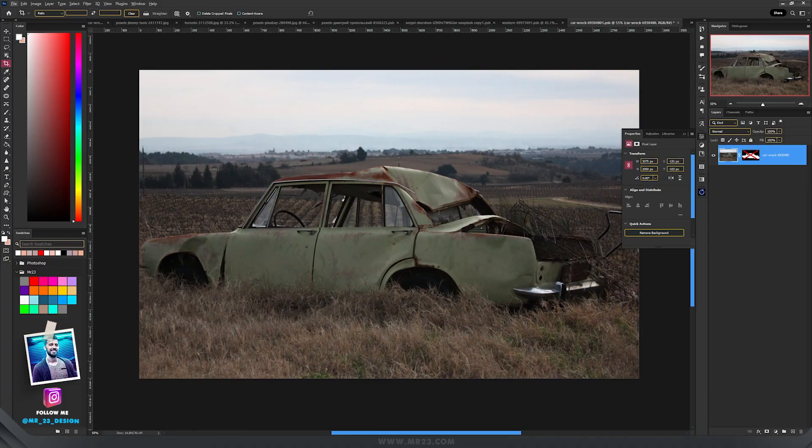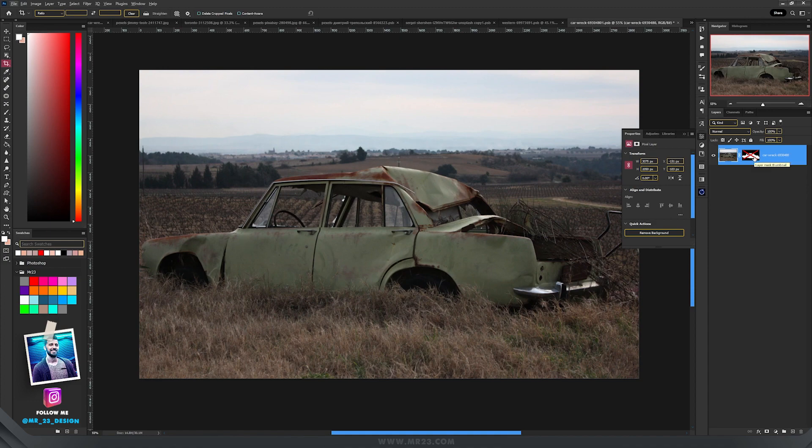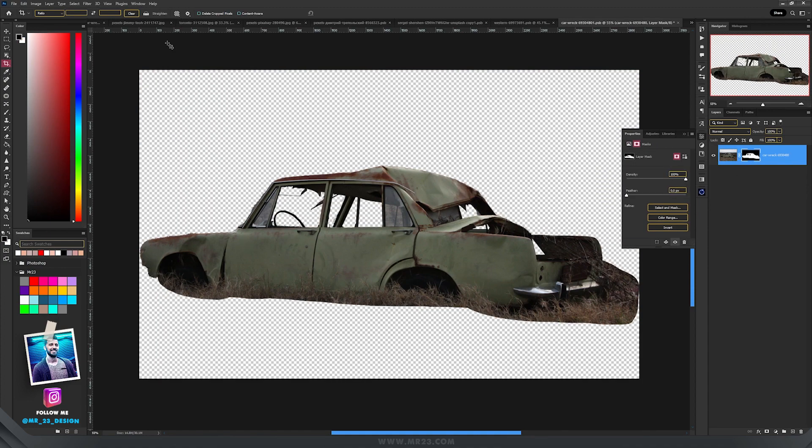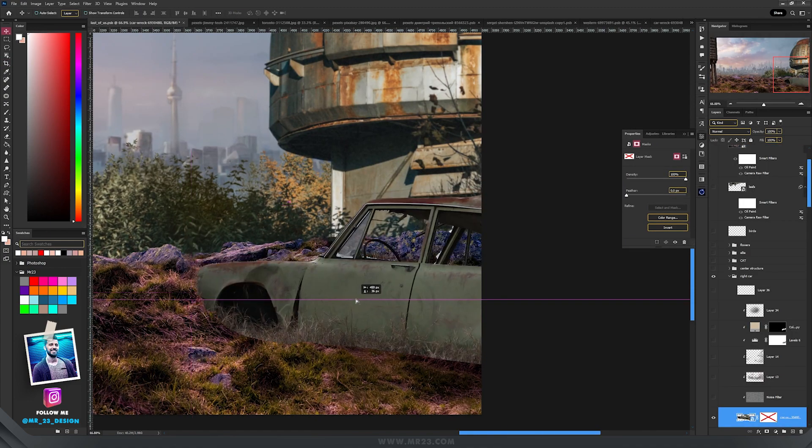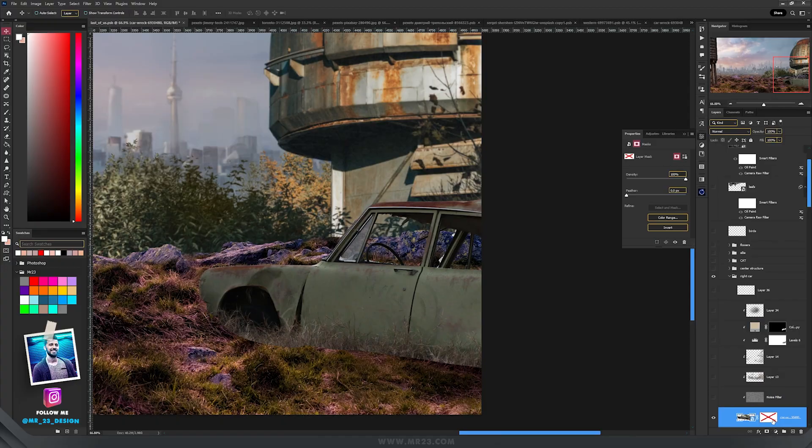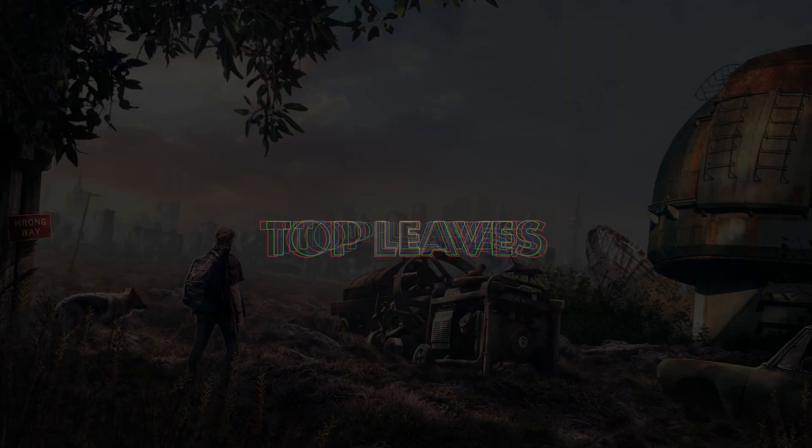Same thing happened with this car wreck. I selected it and placed it inside on the right side, and I added a mask.